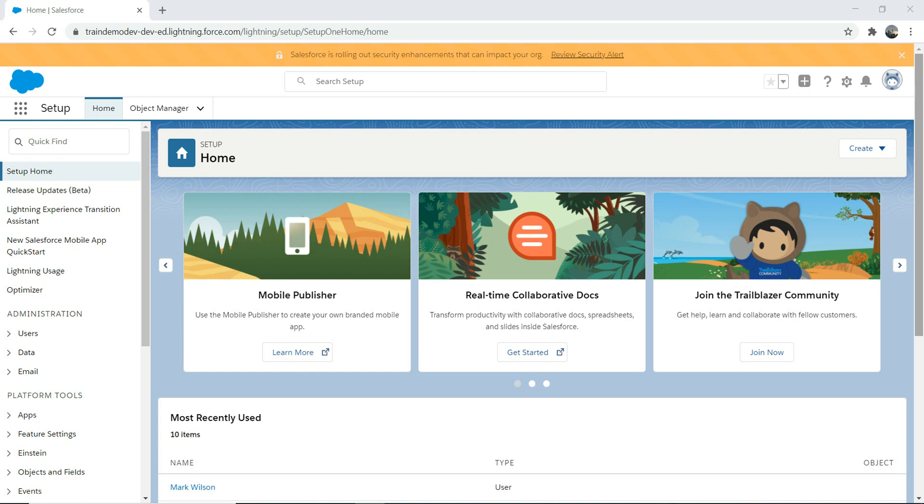First thing first, you need to log into your network. If you don't have a Trailhead org by this stage, then I'm afraid you're not ready for App Builder certification yet.